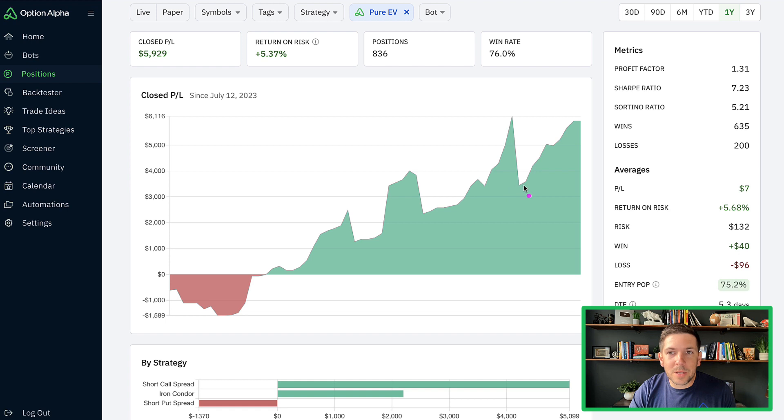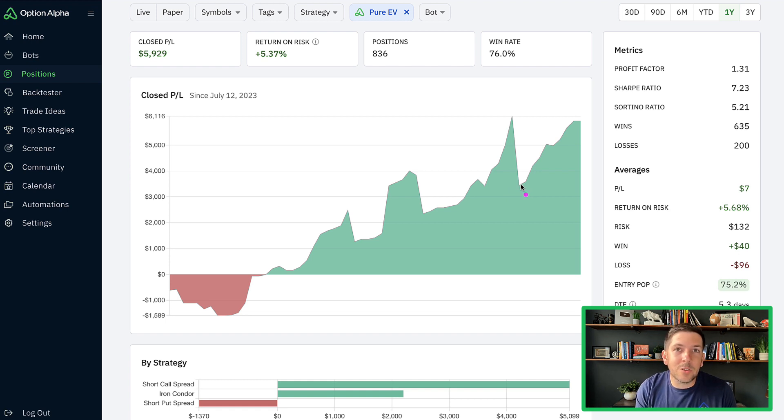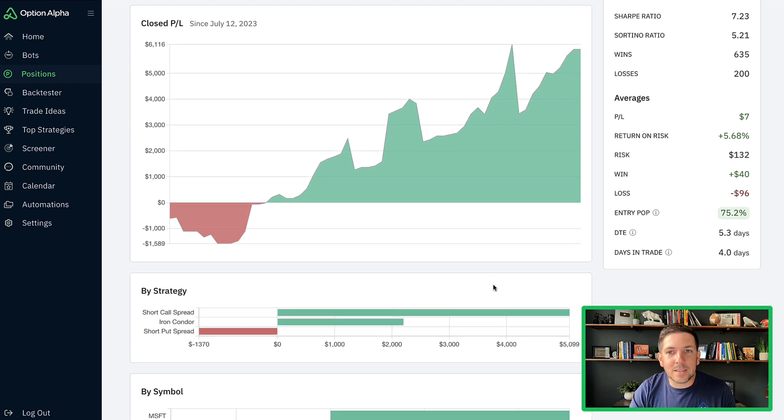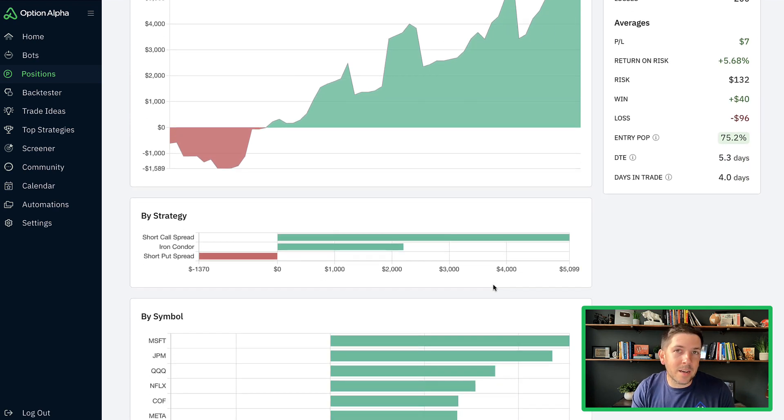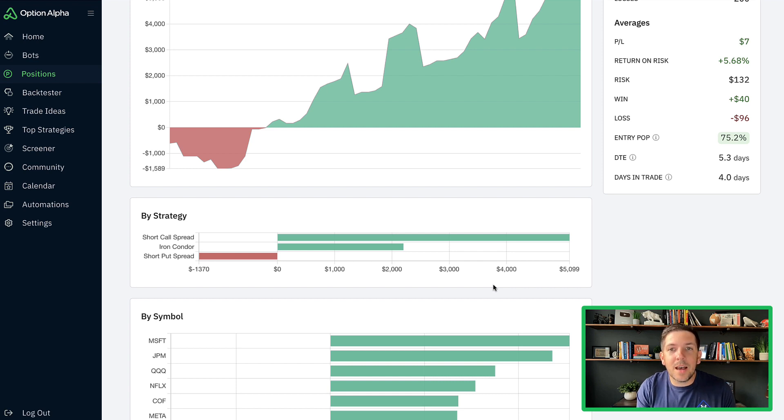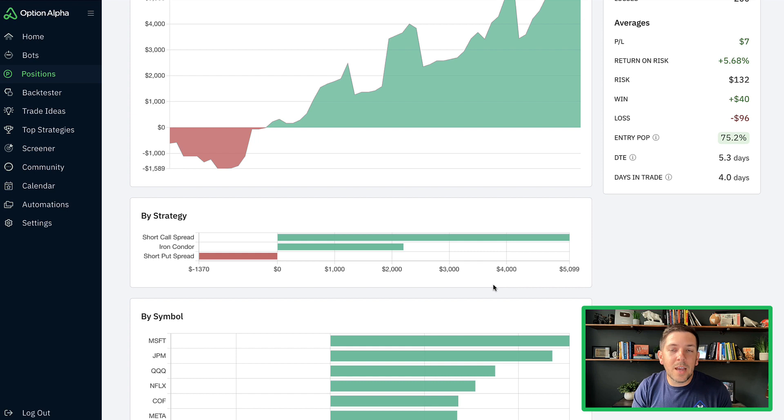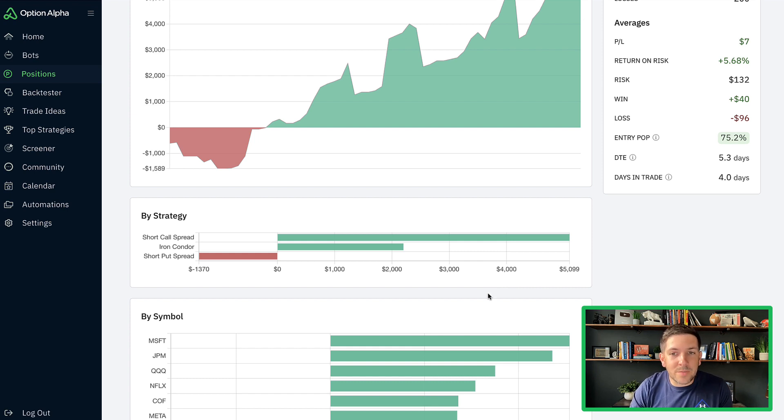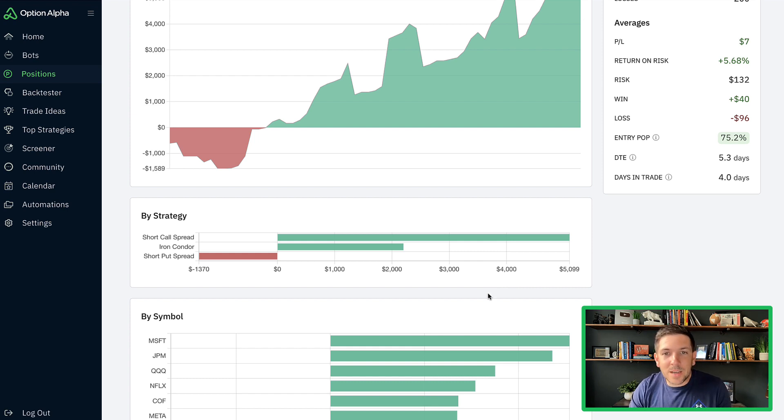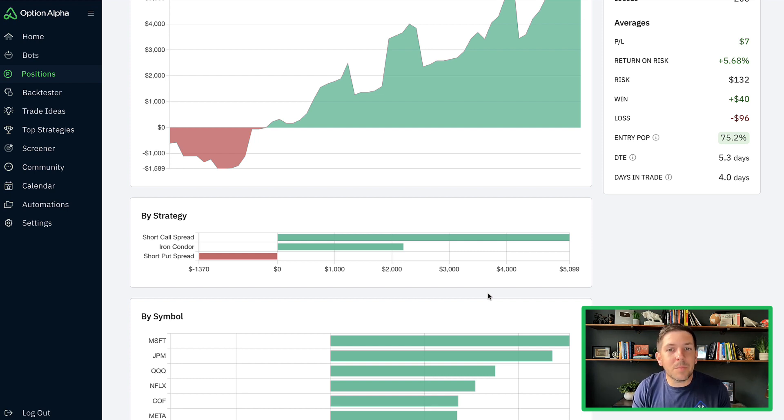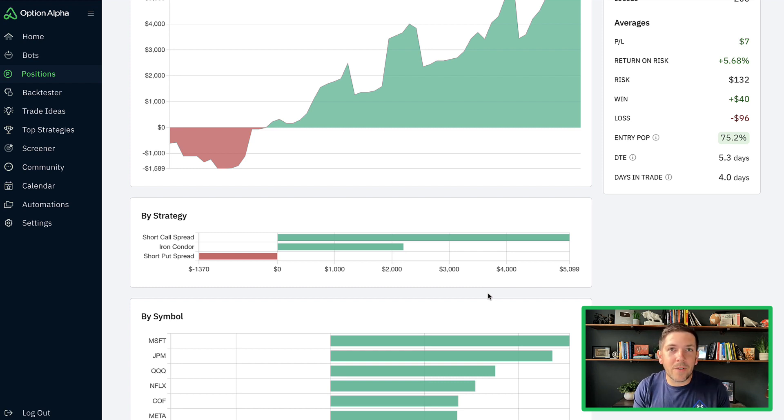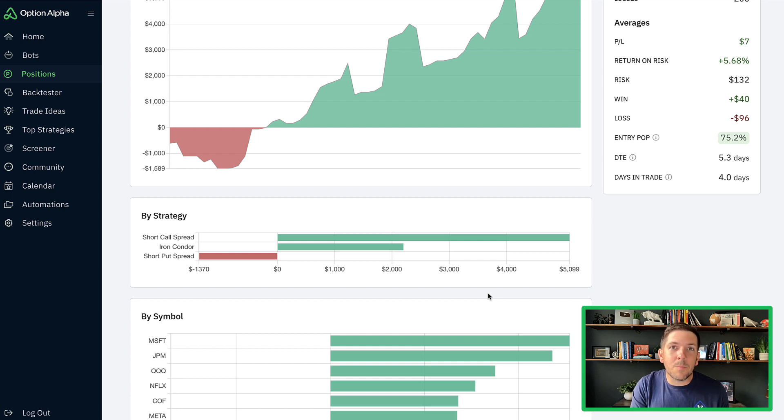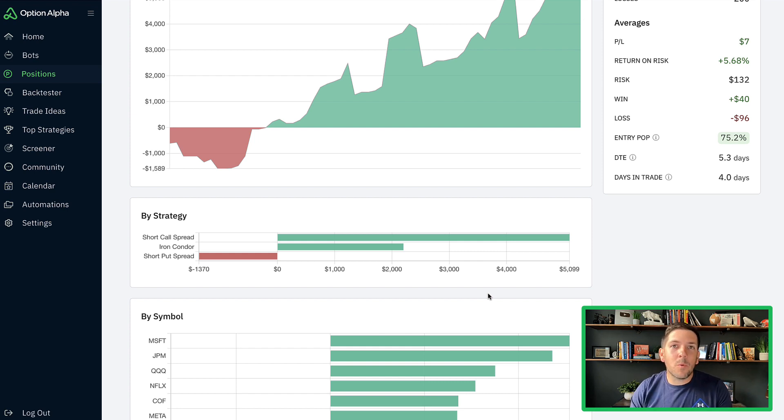For quite some time, we almost didn't do that many short call spread positions at all. In fact, the majority of positions were iron condor positions, but just in the last two and a half weeks or so, it's really adjusted heavily and aggressively to those short call spread positions. At first I was looking at this going, this is not going to be good because some of those positions were losing at the time.